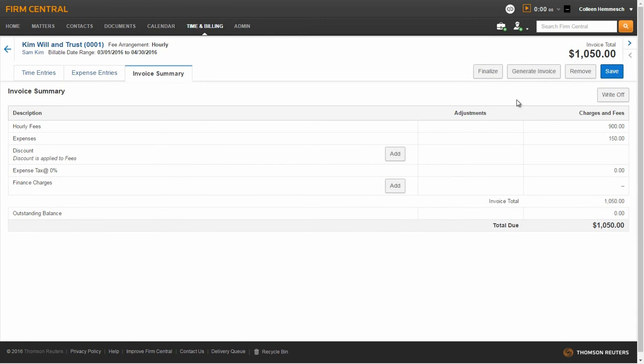Finalizing a pre-bill will change the status from pre-bill to finalized, allowing you to generate the invoice when you are ready. Selecting Generate Invoice will finalize the pre-bill and generate the invoice all in one step. All adjustments should be made before generating an invoice, as invoices are non-editable.